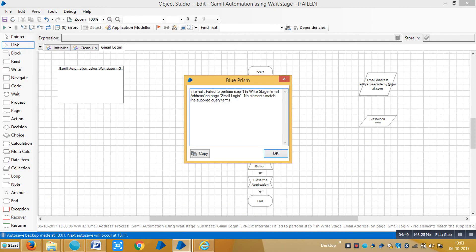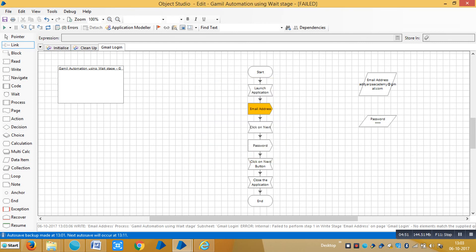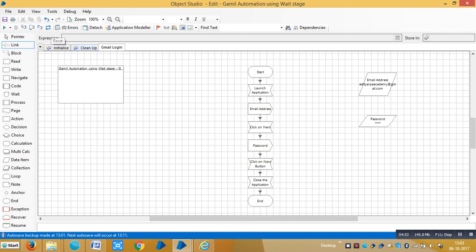To avoid this error message, we need to use a Wait stage. Reset it and drag and drop a Wait stage.